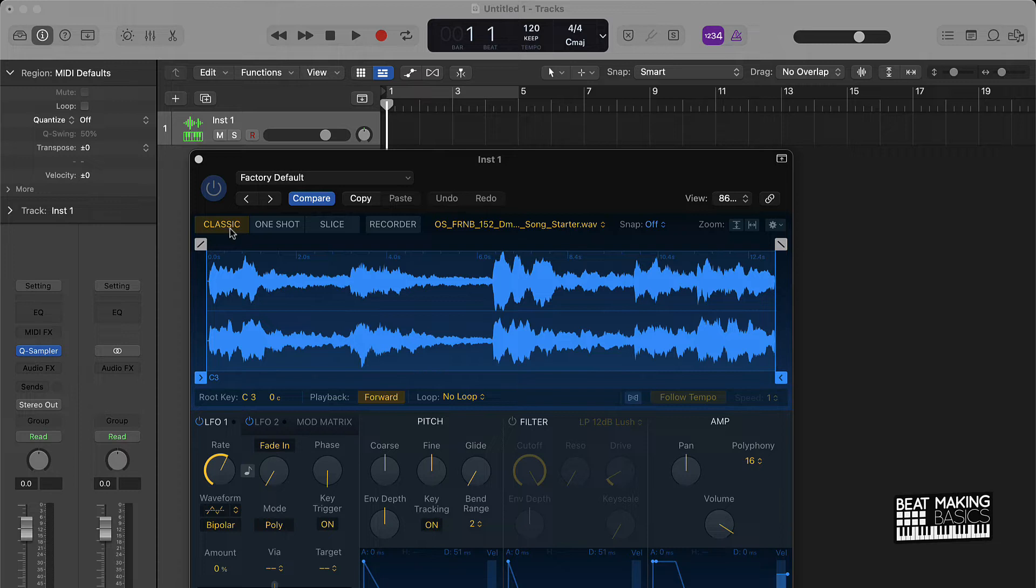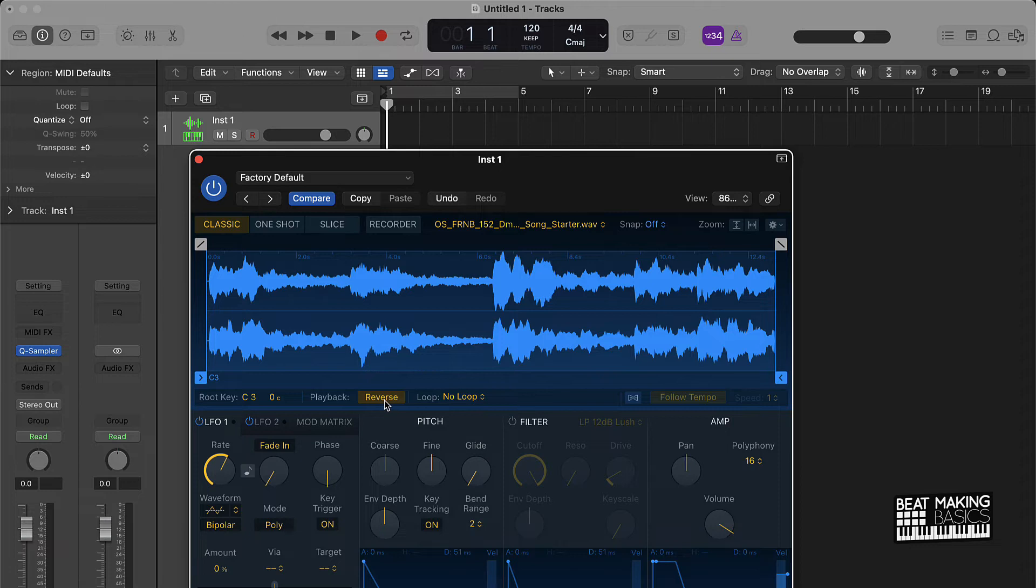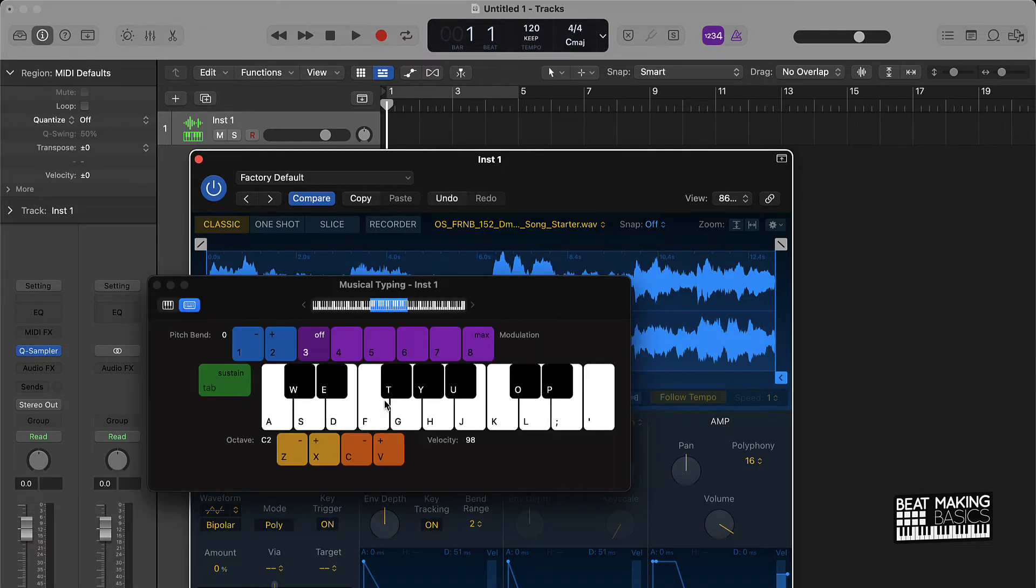You can come over here and click reverse right here if you want. We'll push Command K and that's going to pull up musical typing. Let's check it out.